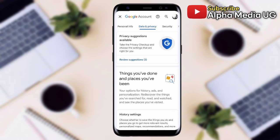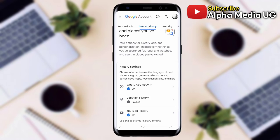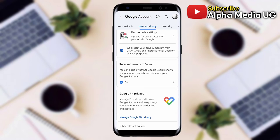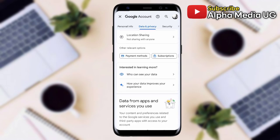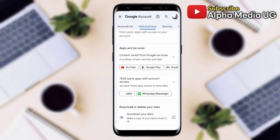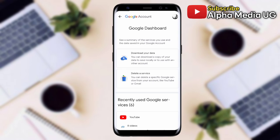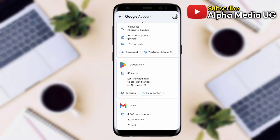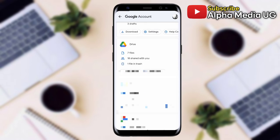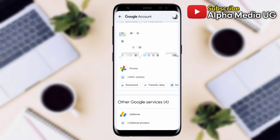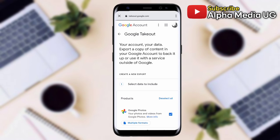Then scroll down to the option which says Apps and Services and click there. Continue scrolling down until you reach Photos, then click Download. This option works if you want to download all your photos at once.